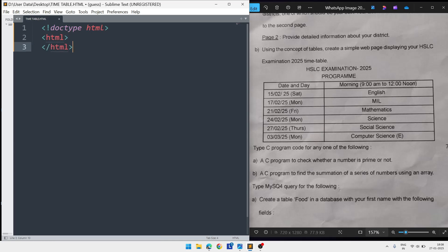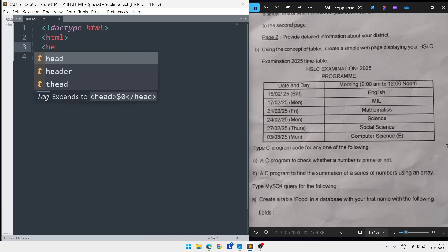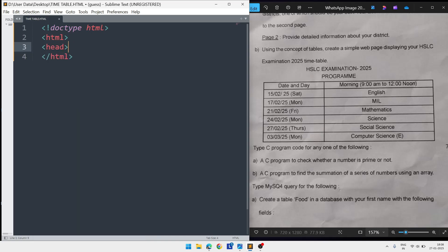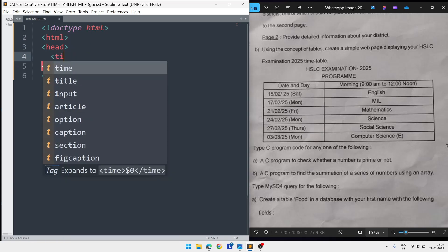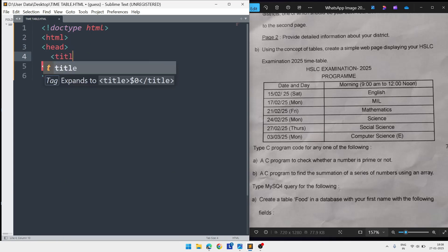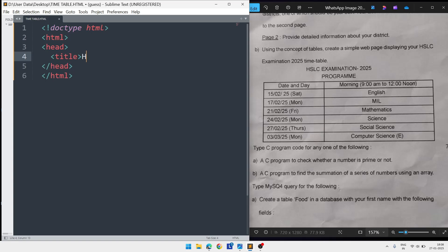Inside the head we will write the title tag. In the title we'll write 'HSLC Time Table', then close the title tag.